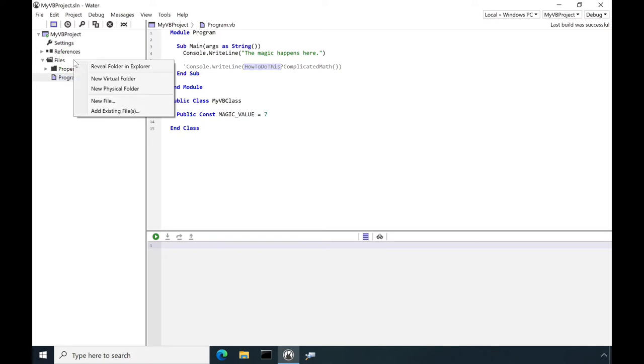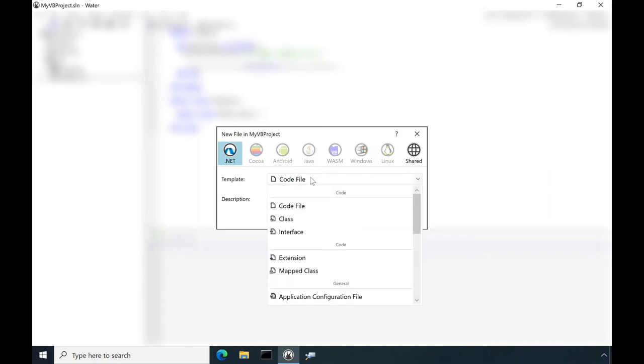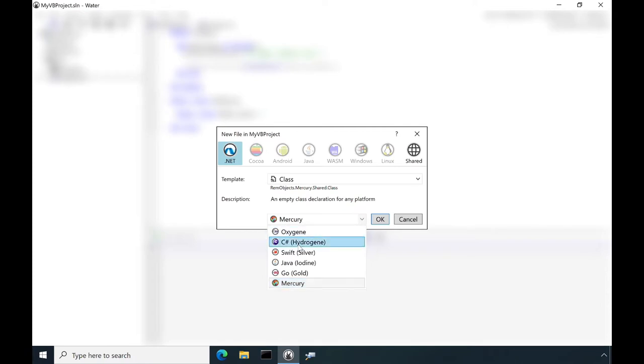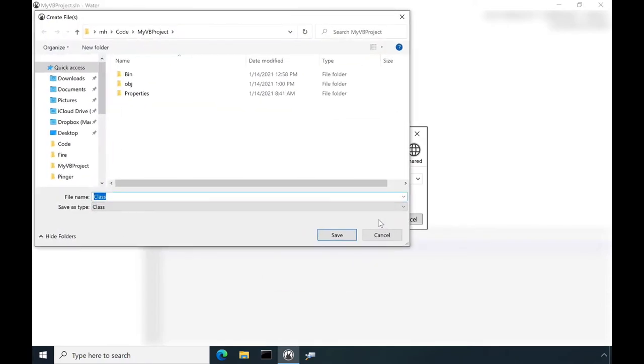Just add a new source file to the project. Select the class template and change the language from Mercury to C-sharp. Click OK and name the new file my C-sharp class.